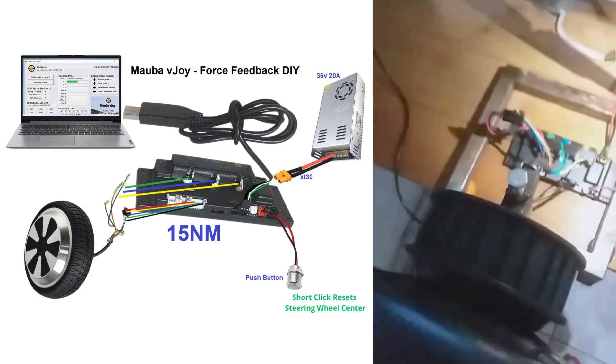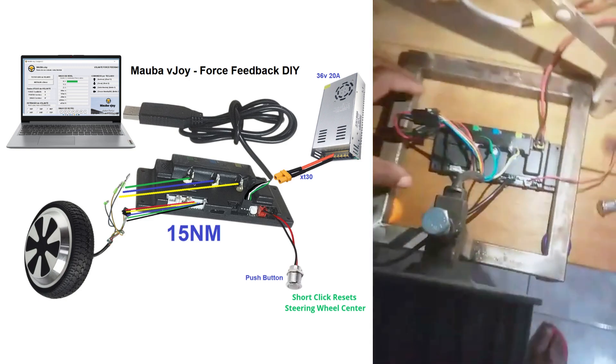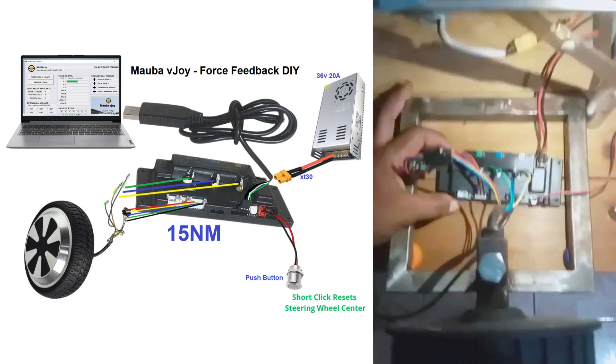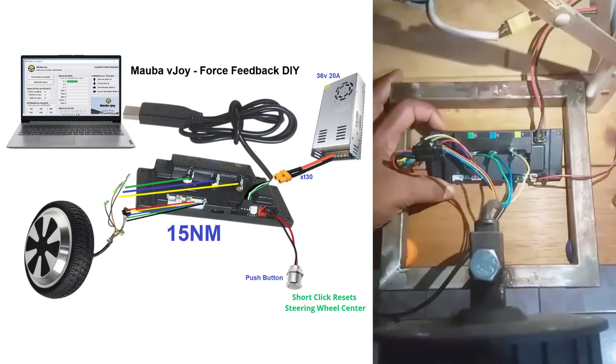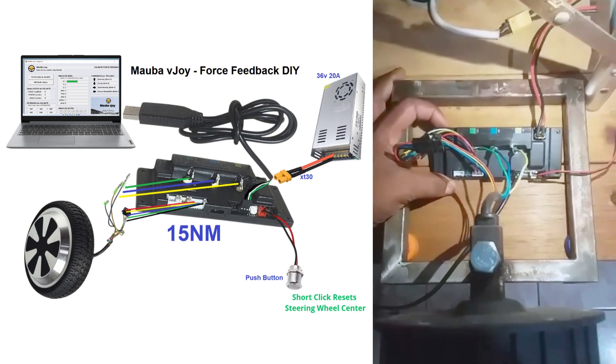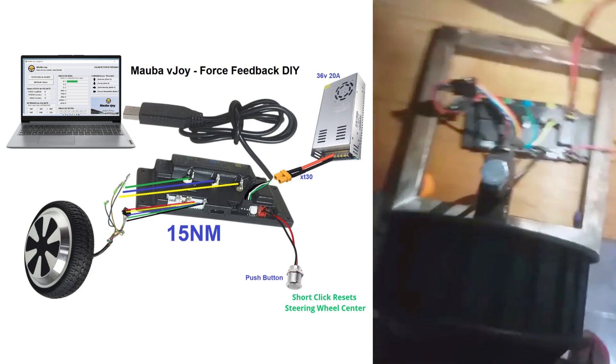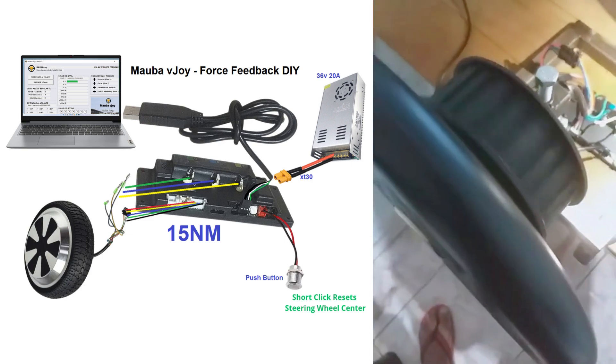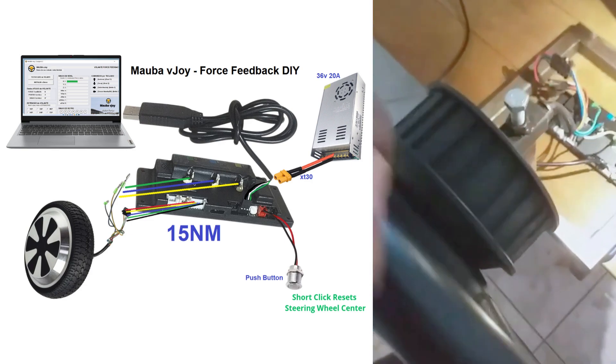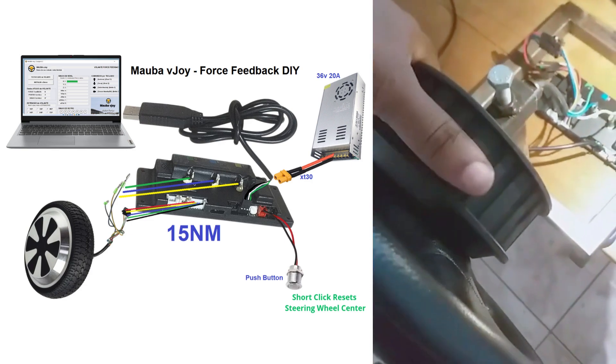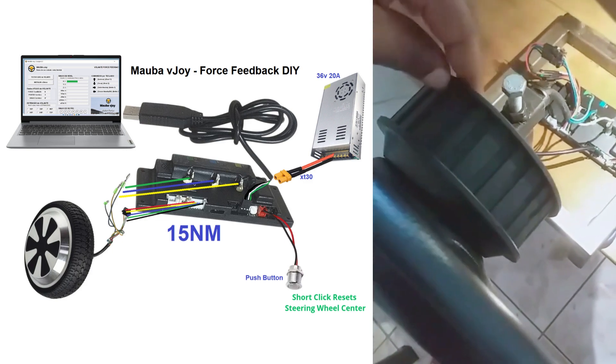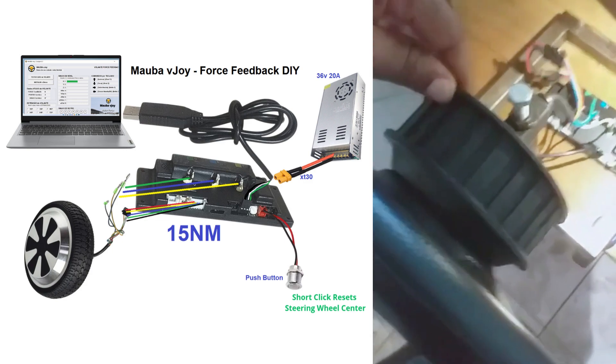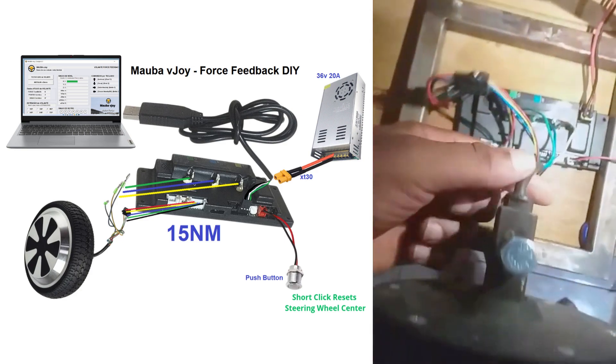Here, I'll show you how to install the module for the force feedback steering wheel project. This here is the steering wheel with the motor. Here is the standard hoverboard motor. Everyone knows it.